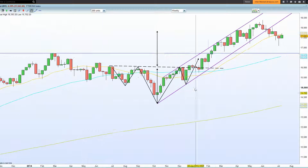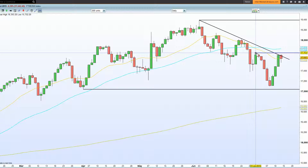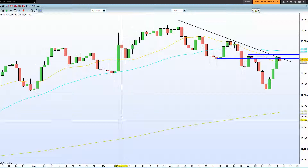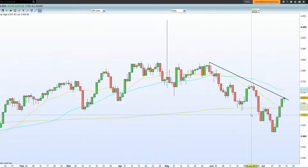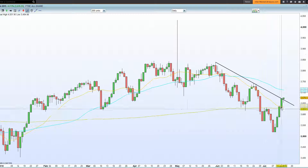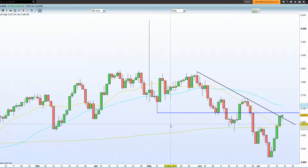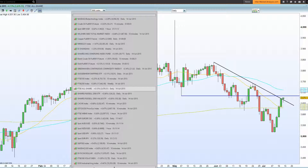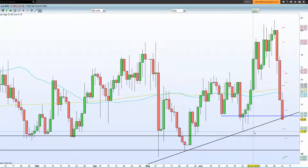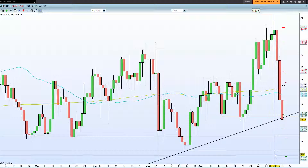Cross-referencing with the FTSE 250, the weekly chart remains negative. The daily chart is also negative with diagonal trend line resistance and horizontal resistance — previous support equals resistance. The FTSE All Share also shows diagonal trend line resistance. Looking at the FTSE volatility index, there's diagonal trend line support and horizontal support. The fear index on the FTSE has collapsed very impressively, with a hanging man candle and key resistance levels to watch.